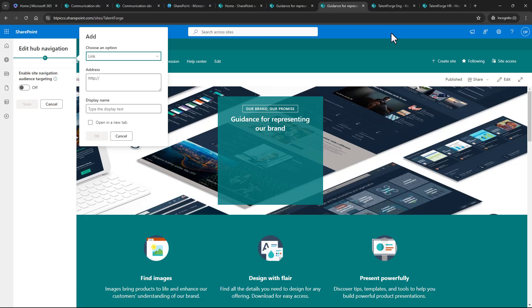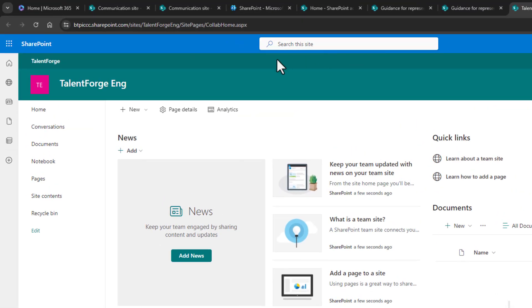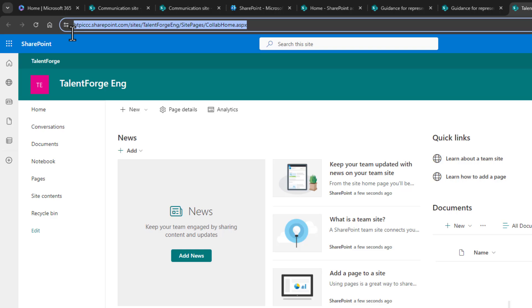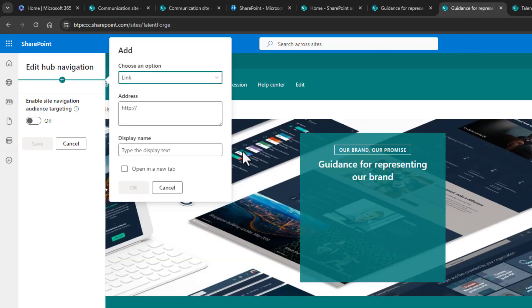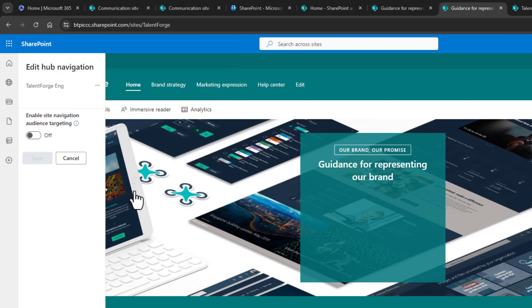I can go to the TalentForge engineering site and copy that URL. Then go back to the TalentForge hub site, and I can paste that link here. I'll provide a display name for the link, and I'll even have the option to open it in a new tab or not. I'll leave that disabled and then choose OK, and there's the link.